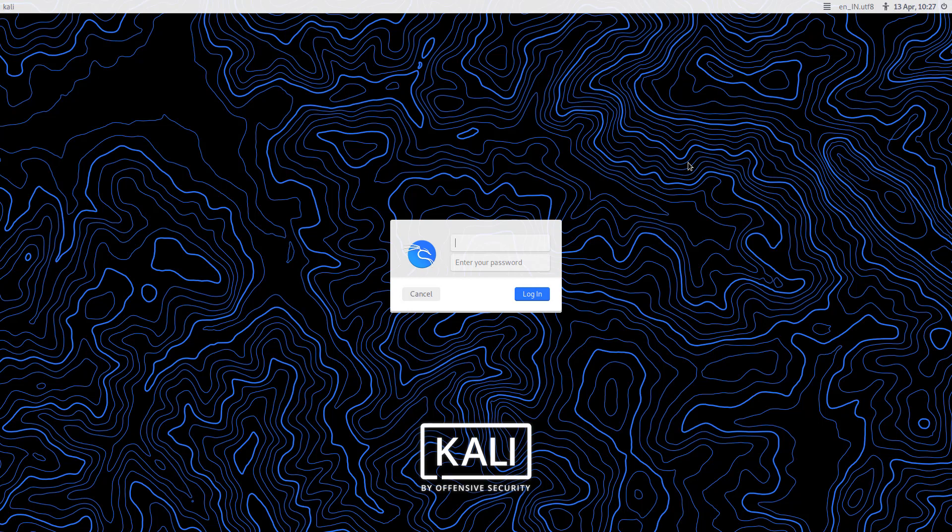Welcome to my YouTube channel. In this video, I will show how to change or rename the username in Kali Linux.